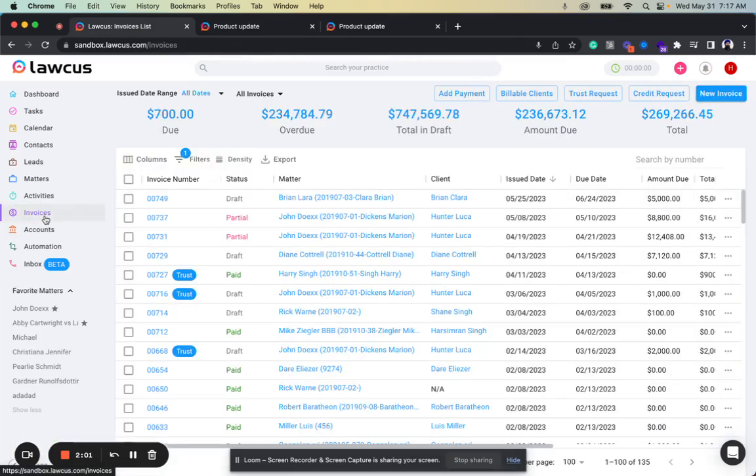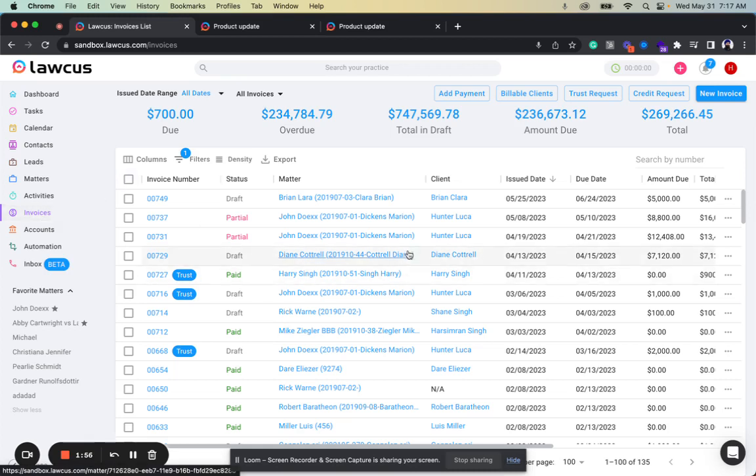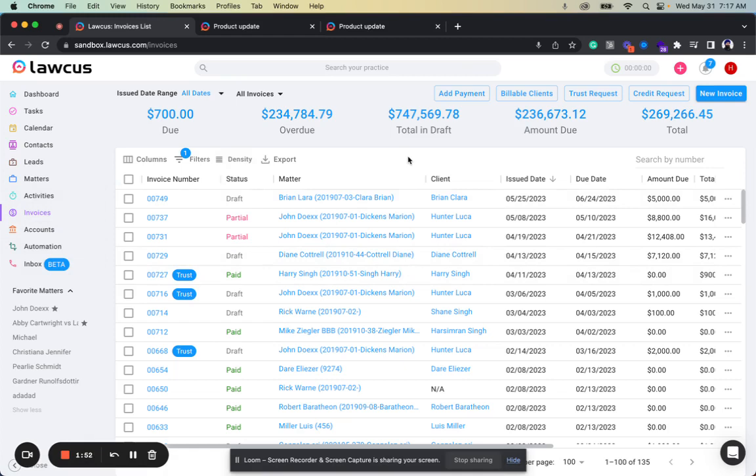Another update we have is now we allow you on the grids to group the data and aggregate the data. So for example, this is my invoices, and if I want to group all my invoices by client, you will click here.